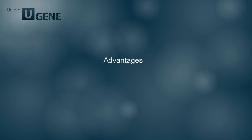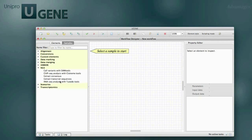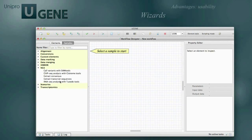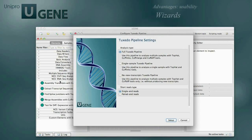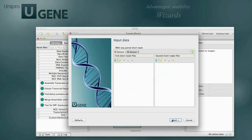By using the NGS pipelines in UGENE, you have a set of advantages over using the original tools. Configurations of the Tuxedo and Cistrome pipelines are chosen in a special dialog before running the workflow.